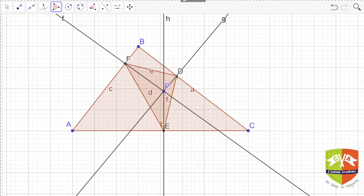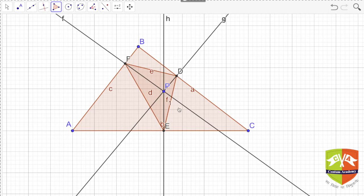When I join these three points D, E, and F, we get another triangle DEF. This triangle is called the pedal triangle. So you take an arbitrary point P anywhere inside the triangle, drop perpendiculars from P onto the three sides, and the triangle formed by joining the feet of the perpendiculars — D, E, and F — is called the pedal triangle.